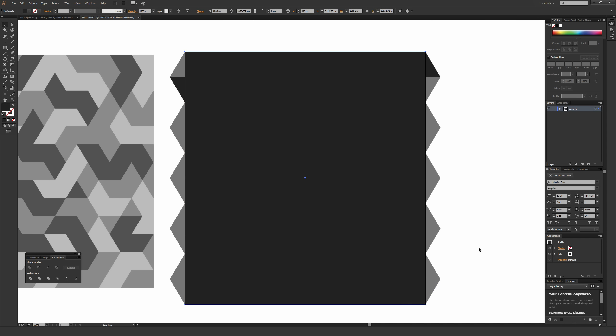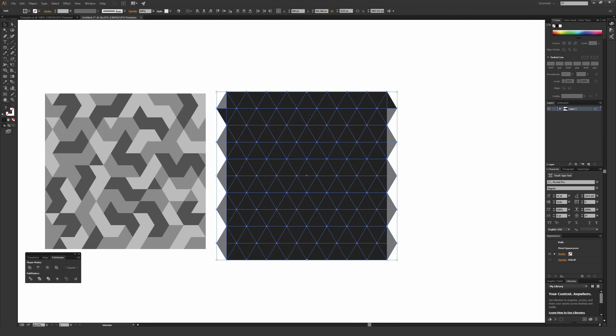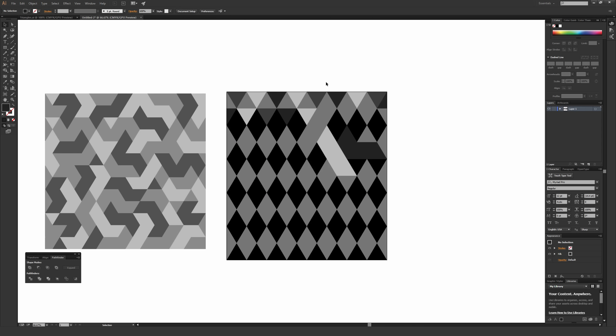Once you are ready to apply the clipping mask, highlight everything — all the triangles and this big box you just drew — then right-click and select Make Clipping Mask.